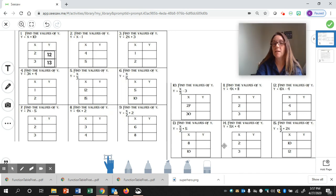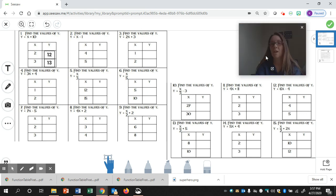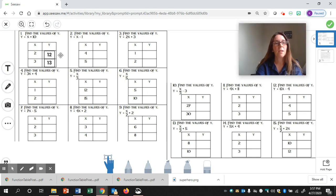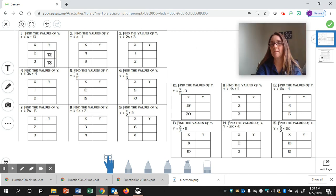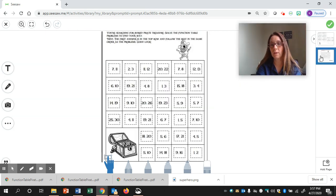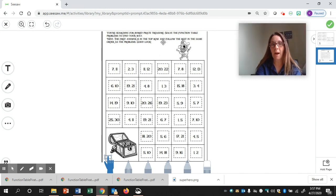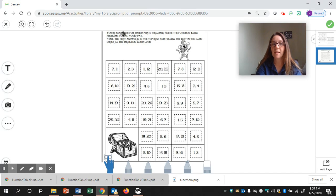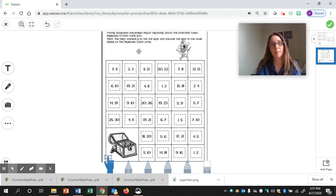So, you're going to complete the 15 function tables, and then when you're finished, you're going to click on slide two. Just let's keep in mind our first two answers, which are 12 and then 13. We're going to need that on the next slide. So, click on the next slide, and the directions say, You're searching for buried pirate treasure. Solve the function table problems to find your way. Hint, the first answer is in the top row, and follow the rest in the same order as the problems. Good luck.